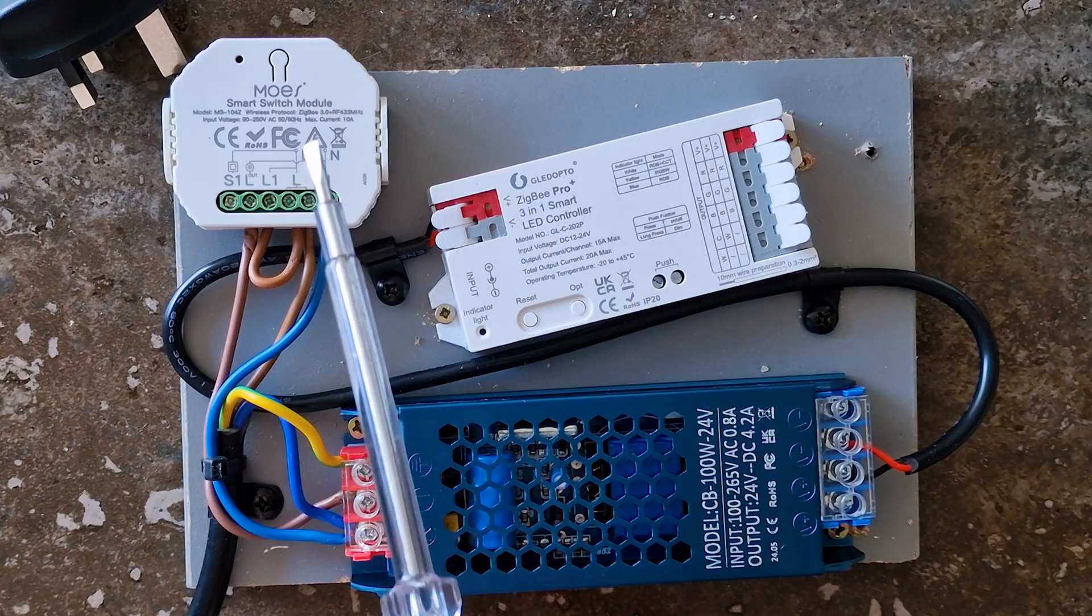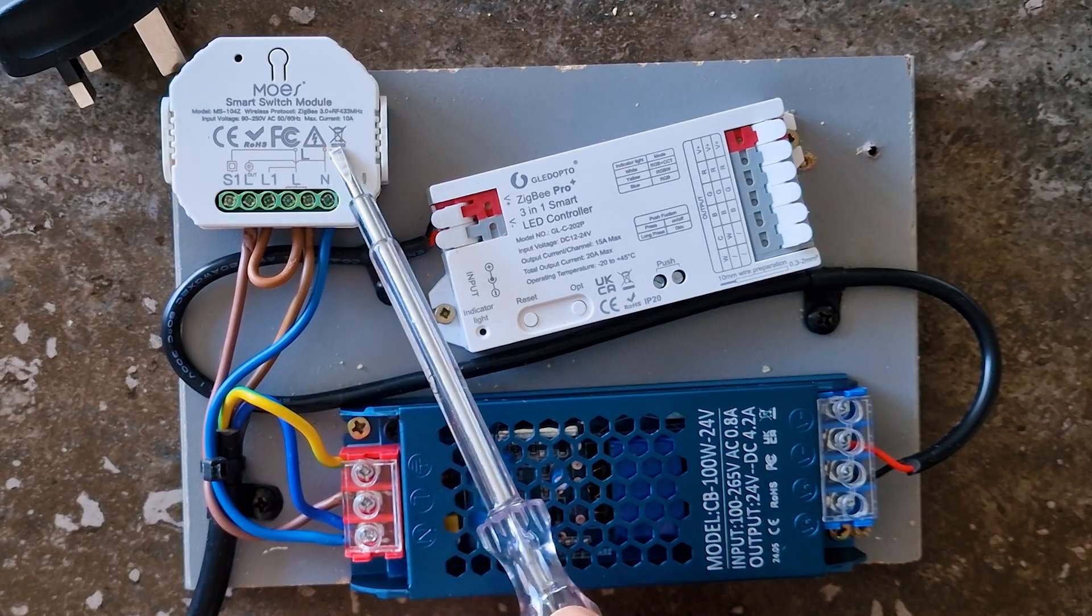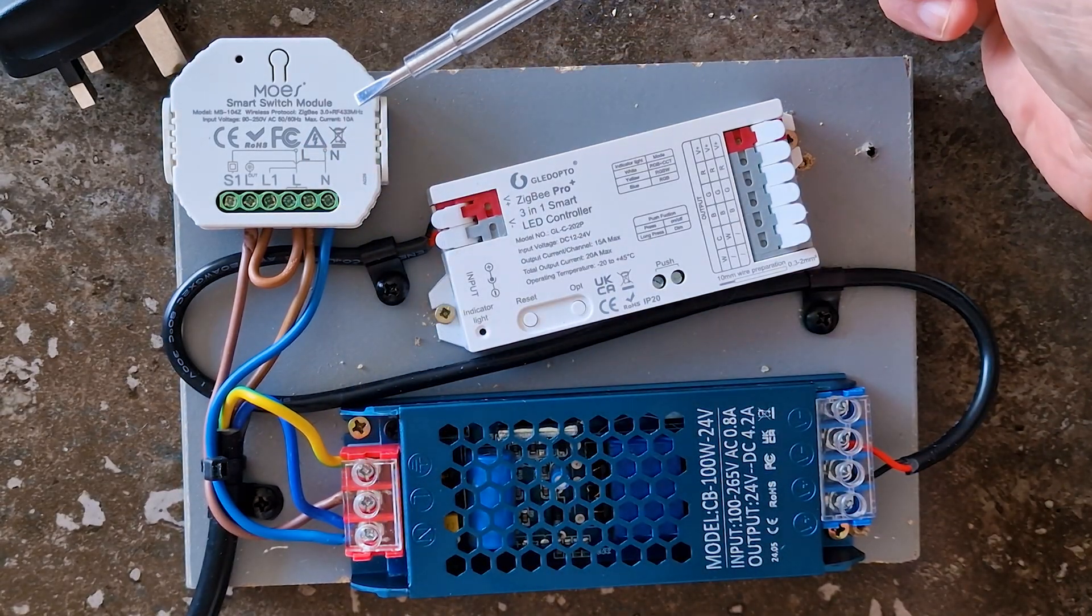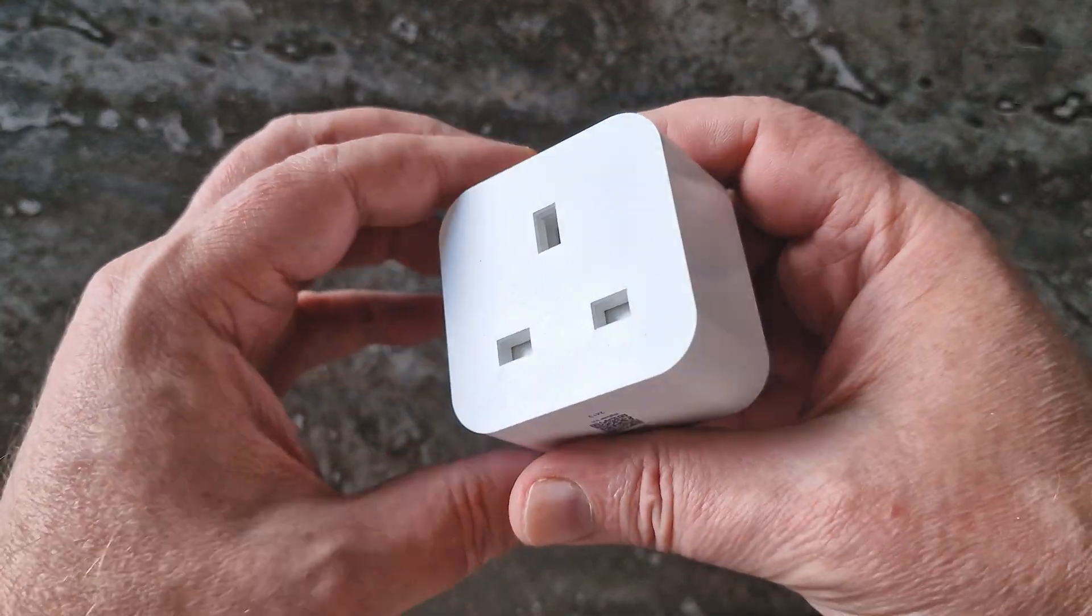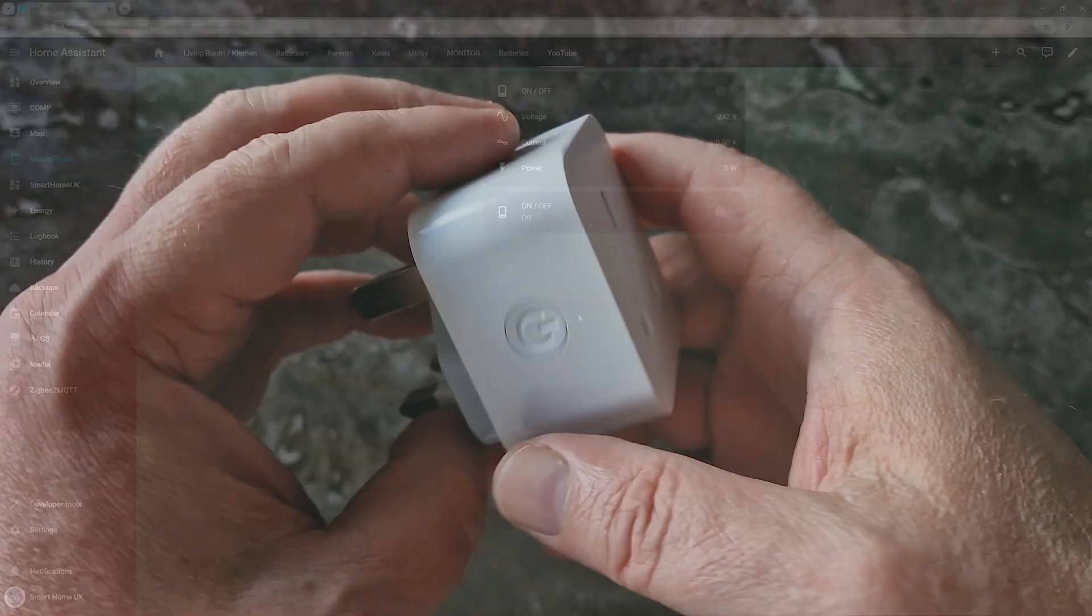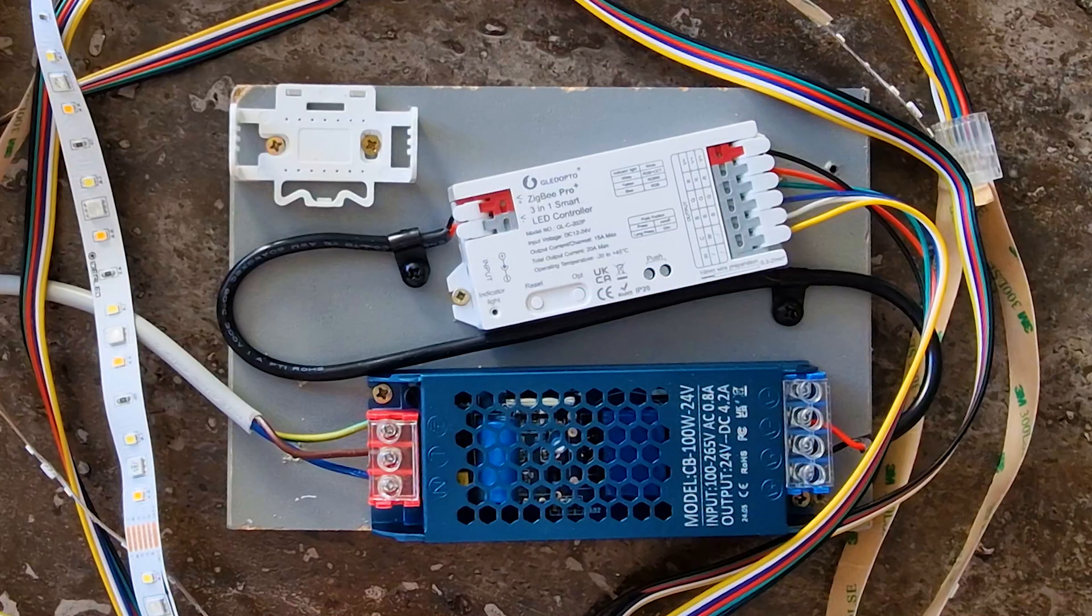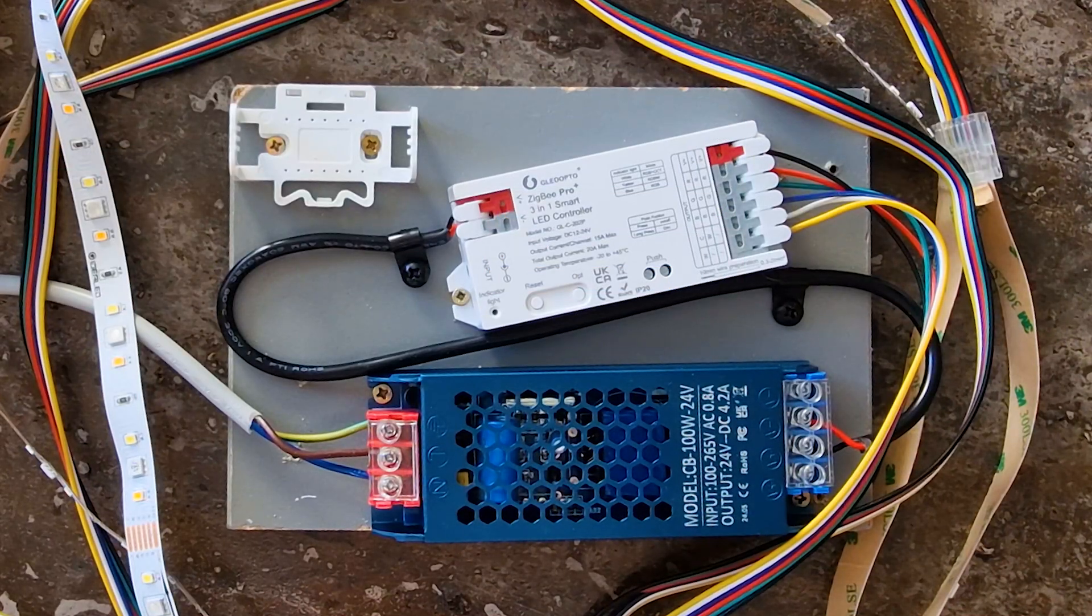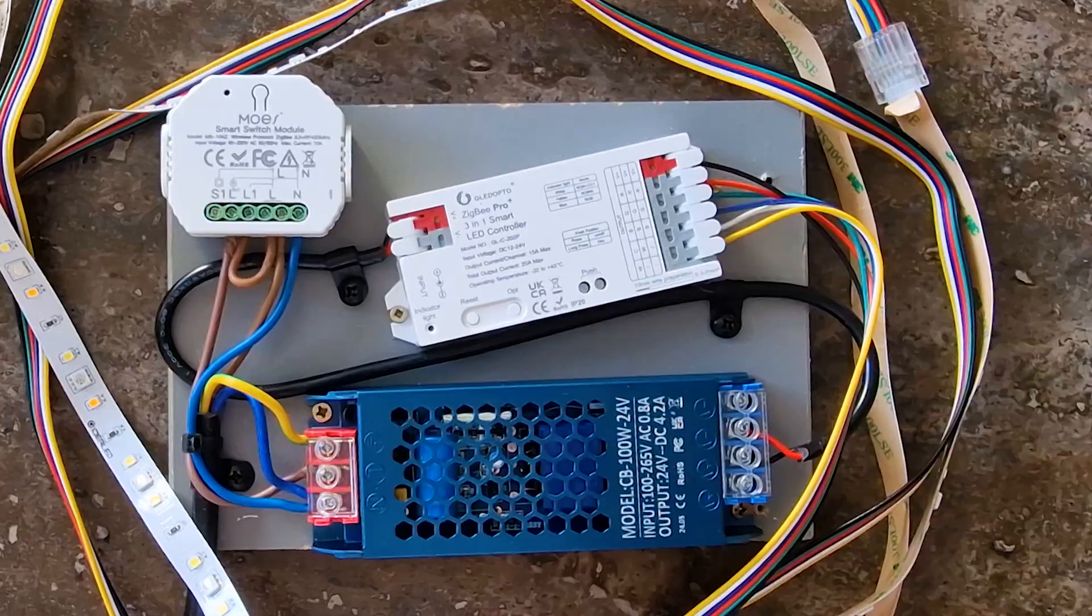Let's talk about why I originally thought putting a smart switch between the mains and the power adapter was such a good idea. To show you what I mean, I'm using my Zigbee smart plug with power monitoring, and I've updated my dashboard so it's easier to follow along. On the dashboard, you can see voltage, current, and power. For this demo, I've put together two different configurations to compare how they work.